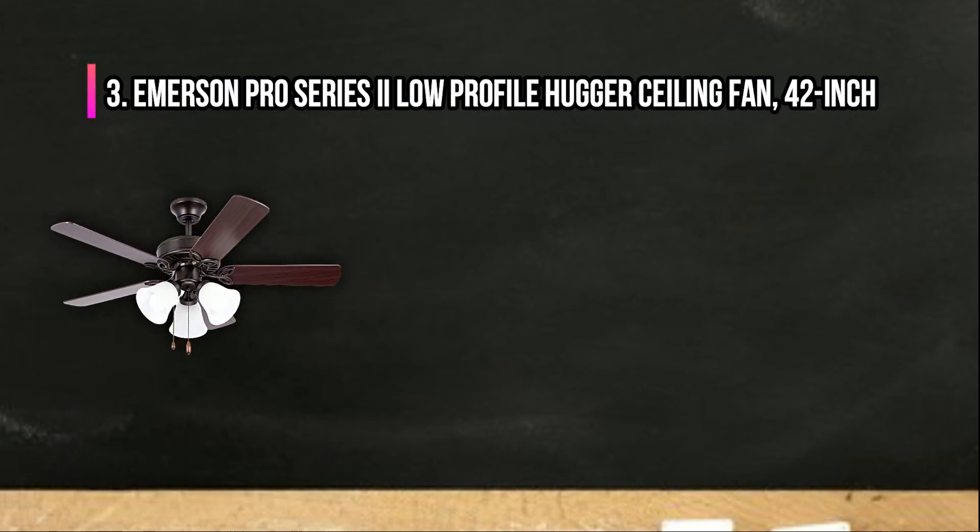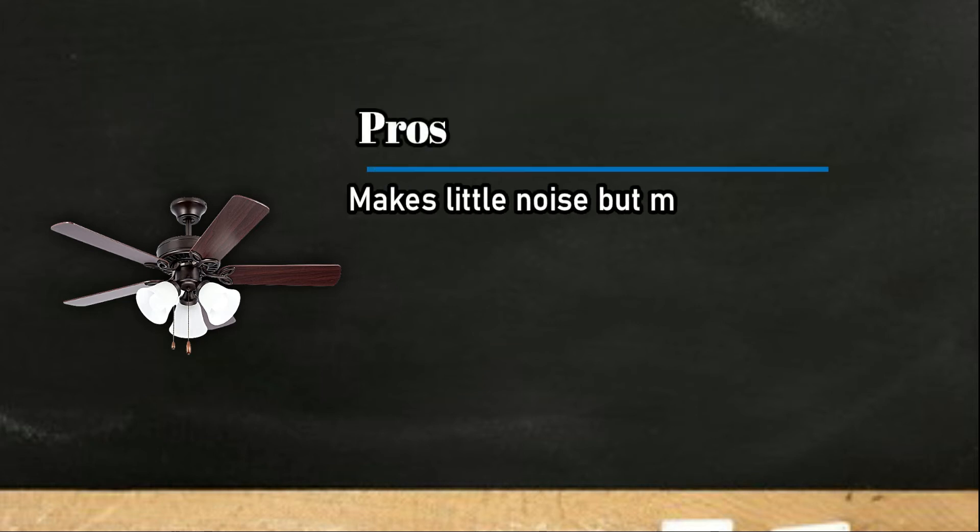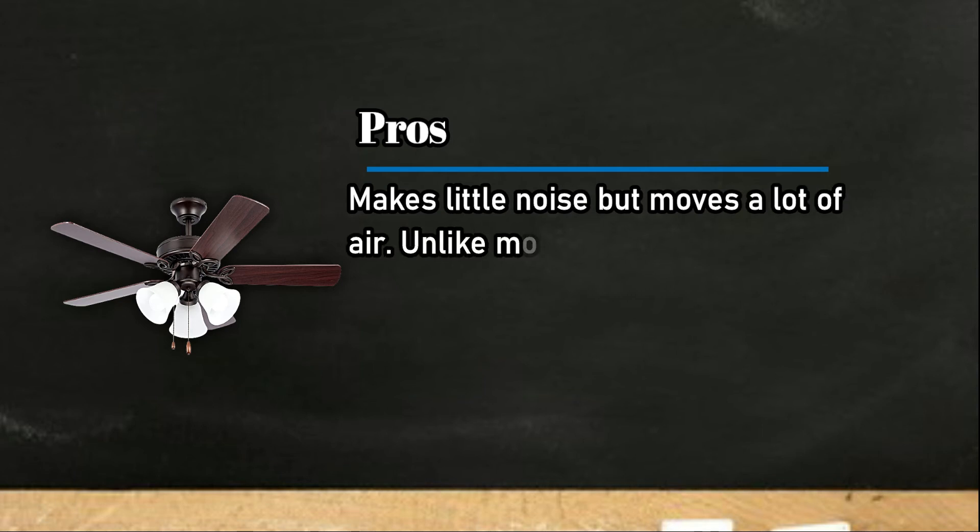At number three, Emerson Pro Series 2 low-profile hugger ceiling fan, 42-inch.